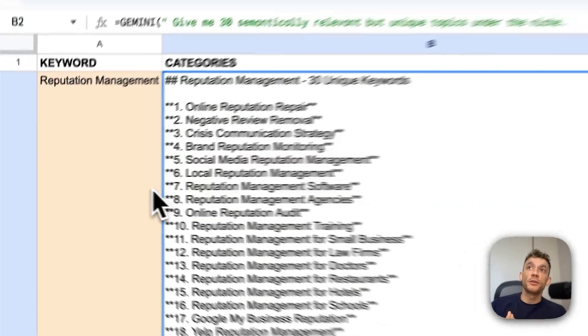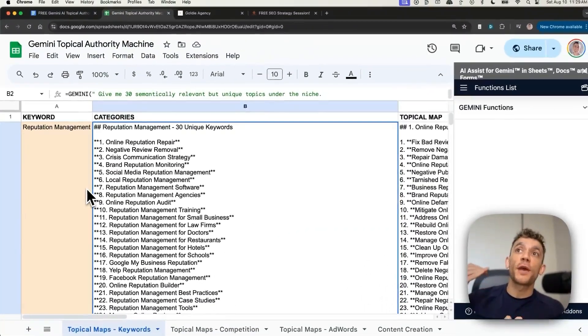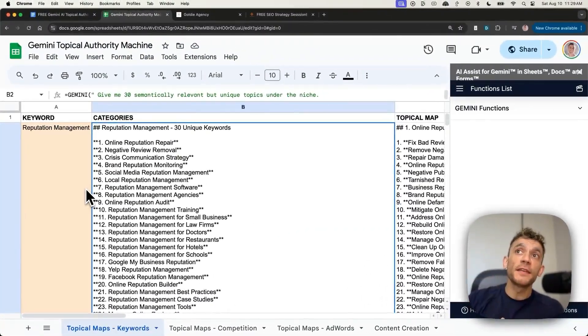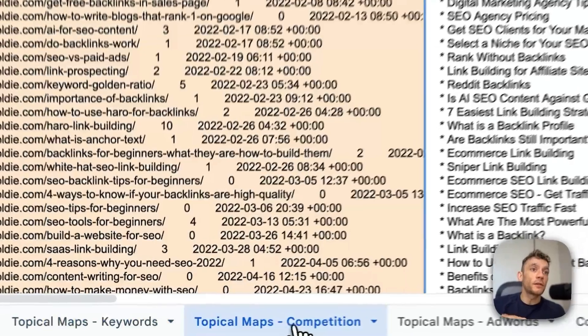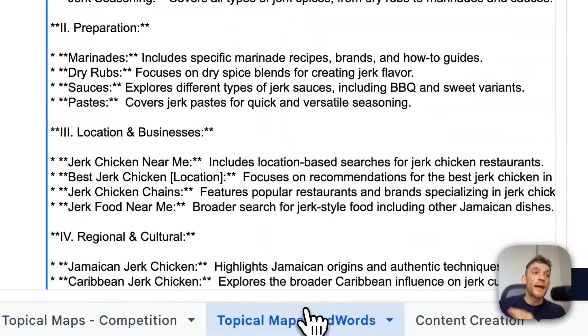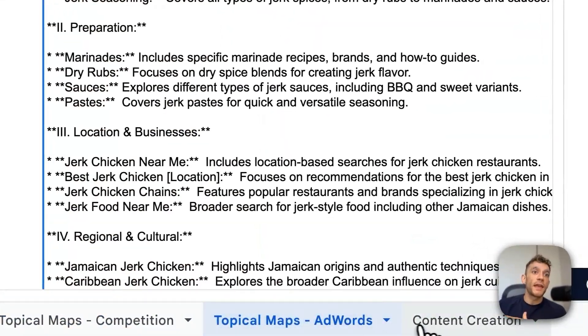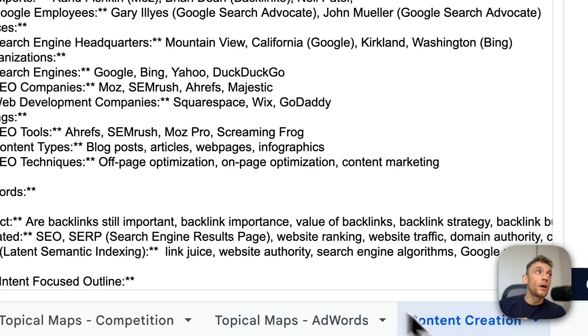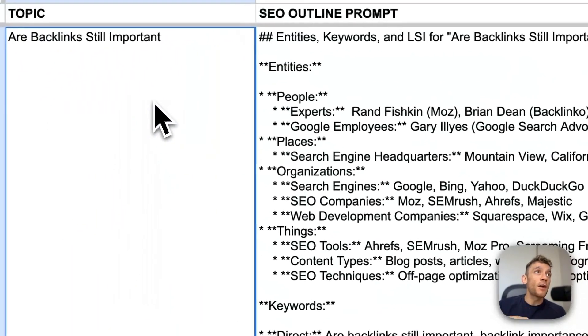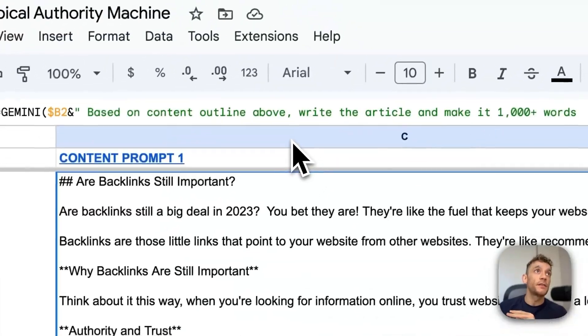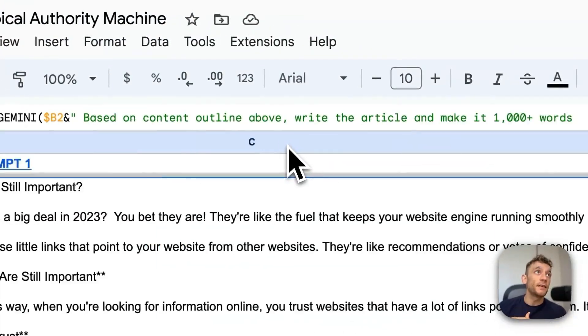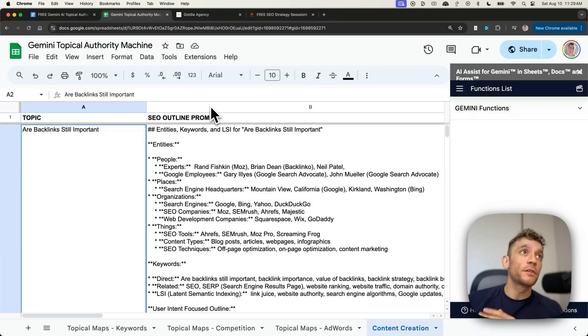Today, what I'm going to show you is how to create an unlimited number of topical maps based on the keywords, competition, and AdWords data from Google, along with how to automate the content outlines, the content itself, and how to quality control it.